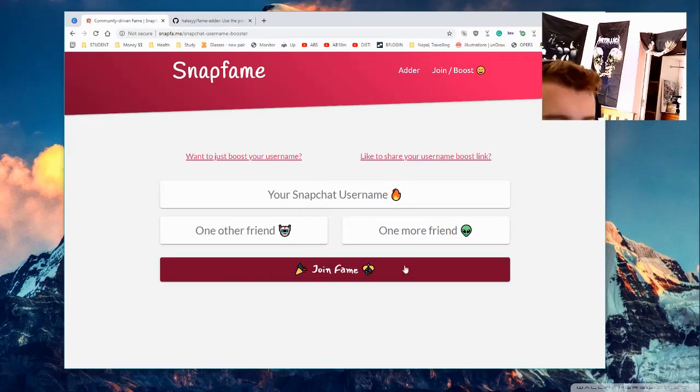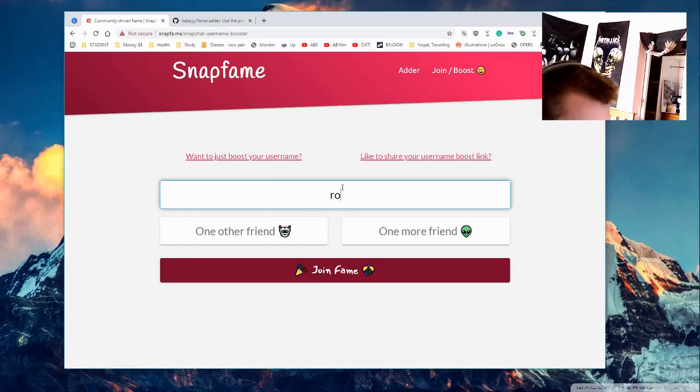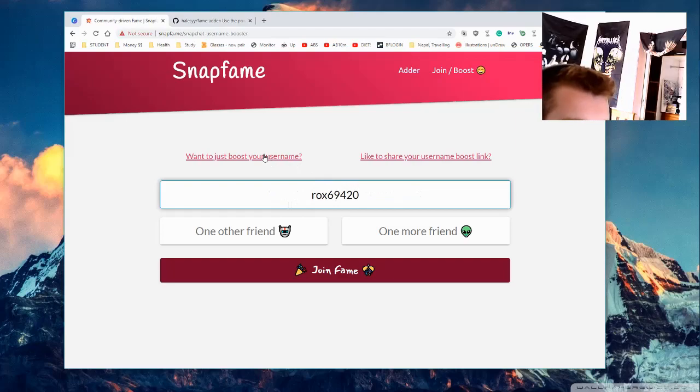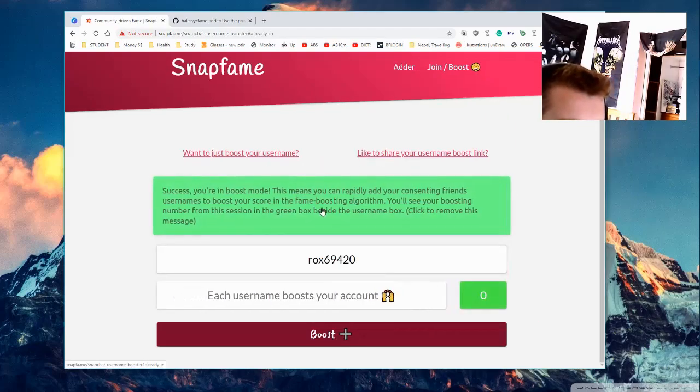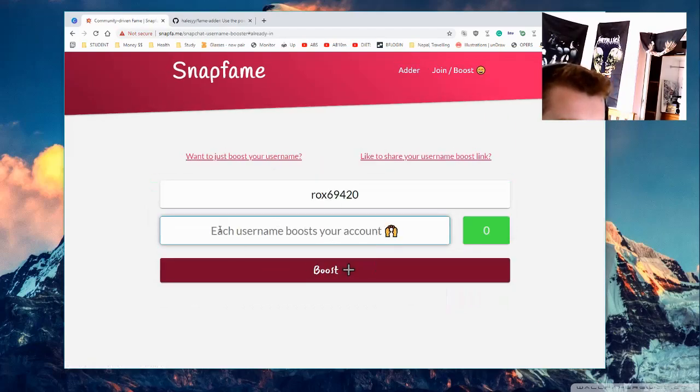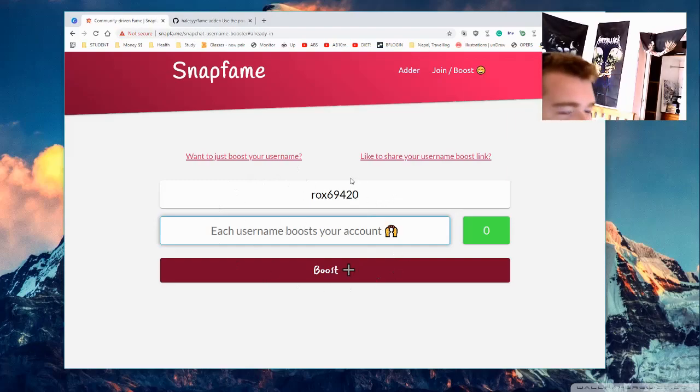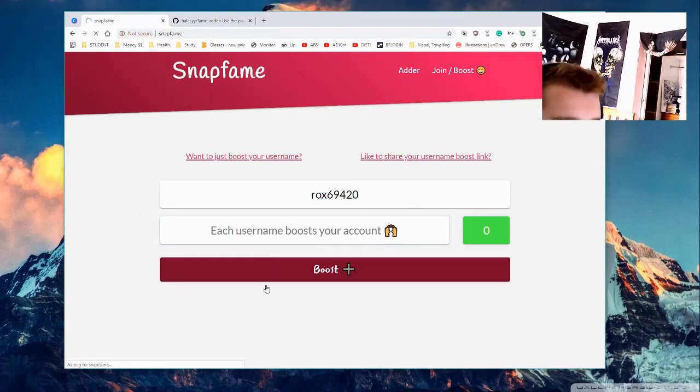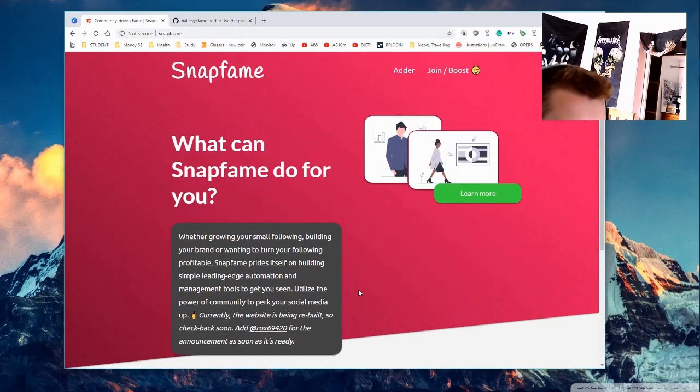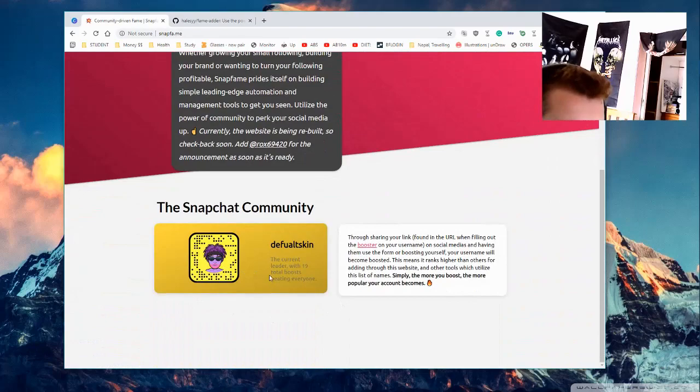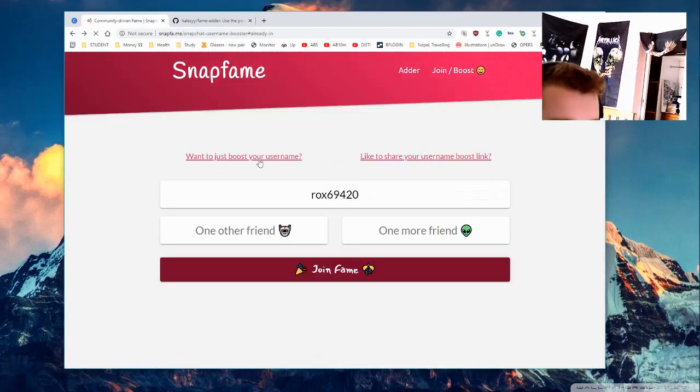And once you're in the website, you'll be able to boost. So if I just wanted to go and boost my own name, I hit boost here. Now I can put in names and I can do more than just two to boost my account more, right? So what this person has done on the main page, default skin, is he has decided to add 19 or he's shared his link.